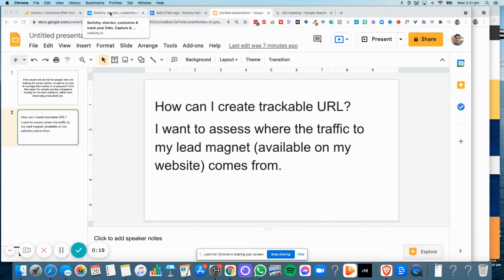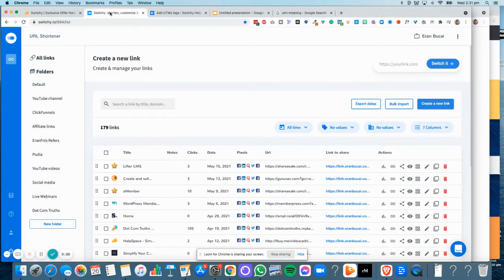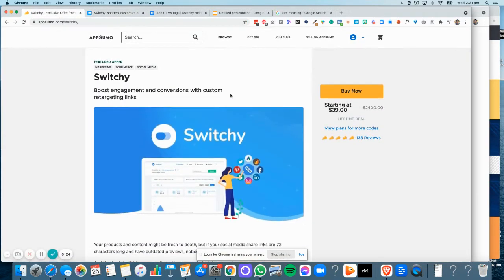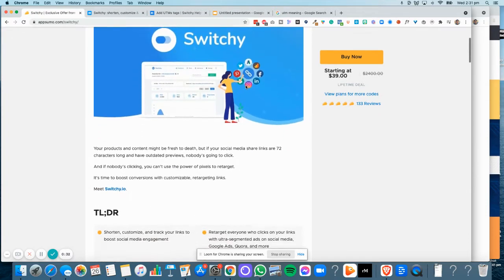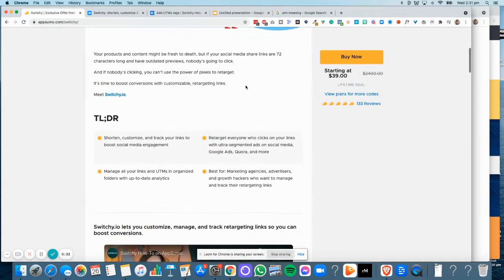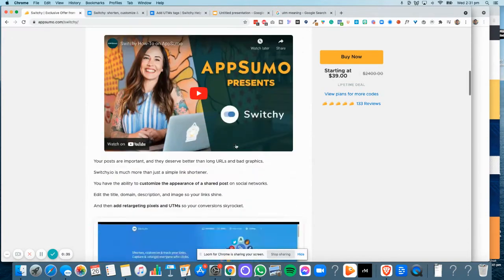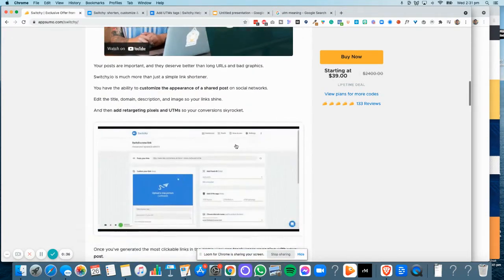The software that I use is called Switchy. At the time of recording, which is May 2020, it's a software that costs $39 one-time payment on AppSumo. If you haven't gotten it already, I strongly recommend you get it. You can watch the video and learn about how it all works—it's pretty straightforward.